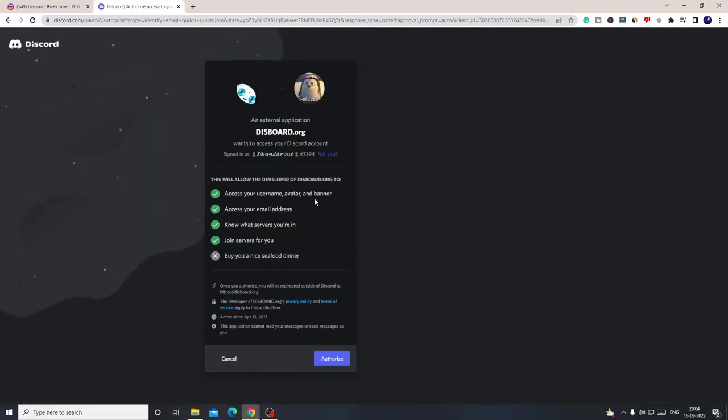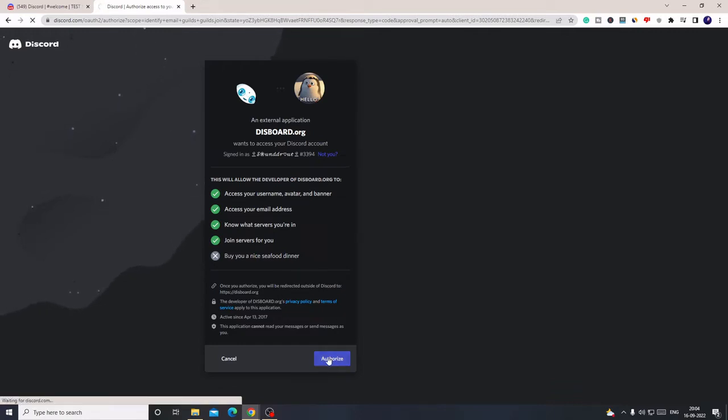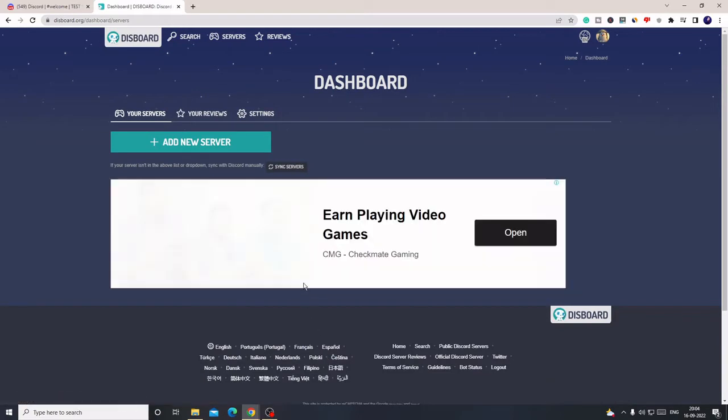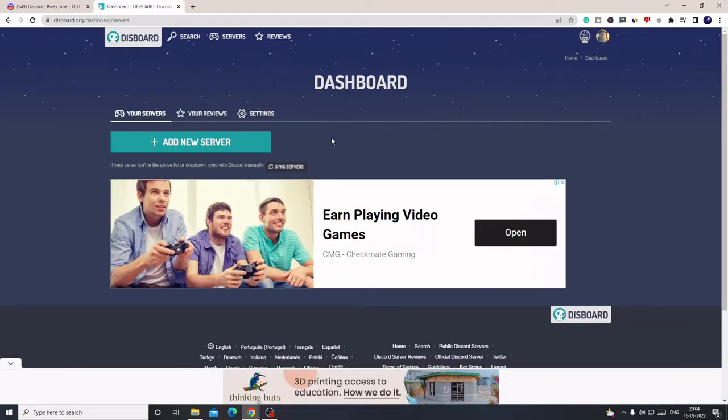It will ask you to log in. I'm already logged into my account, so probably on your end it might ask you to log in with Discord. You have to log in and then you will get this page. Click on Authorize, and then you will come to the dashboard.